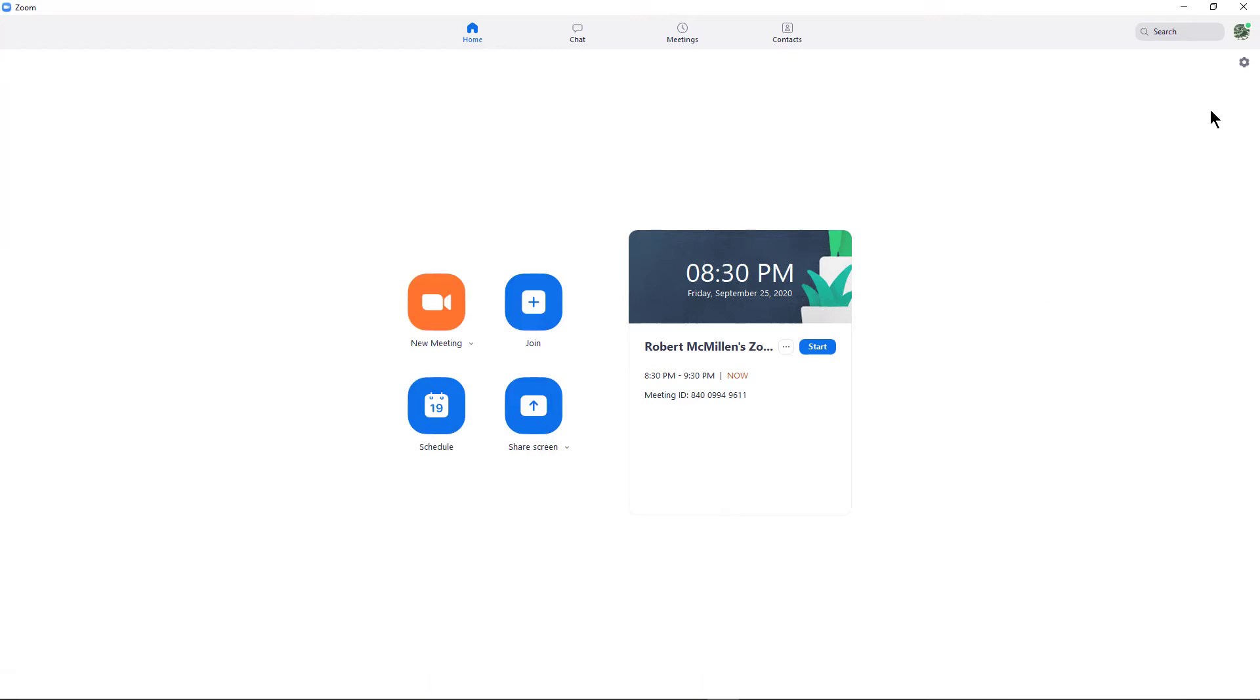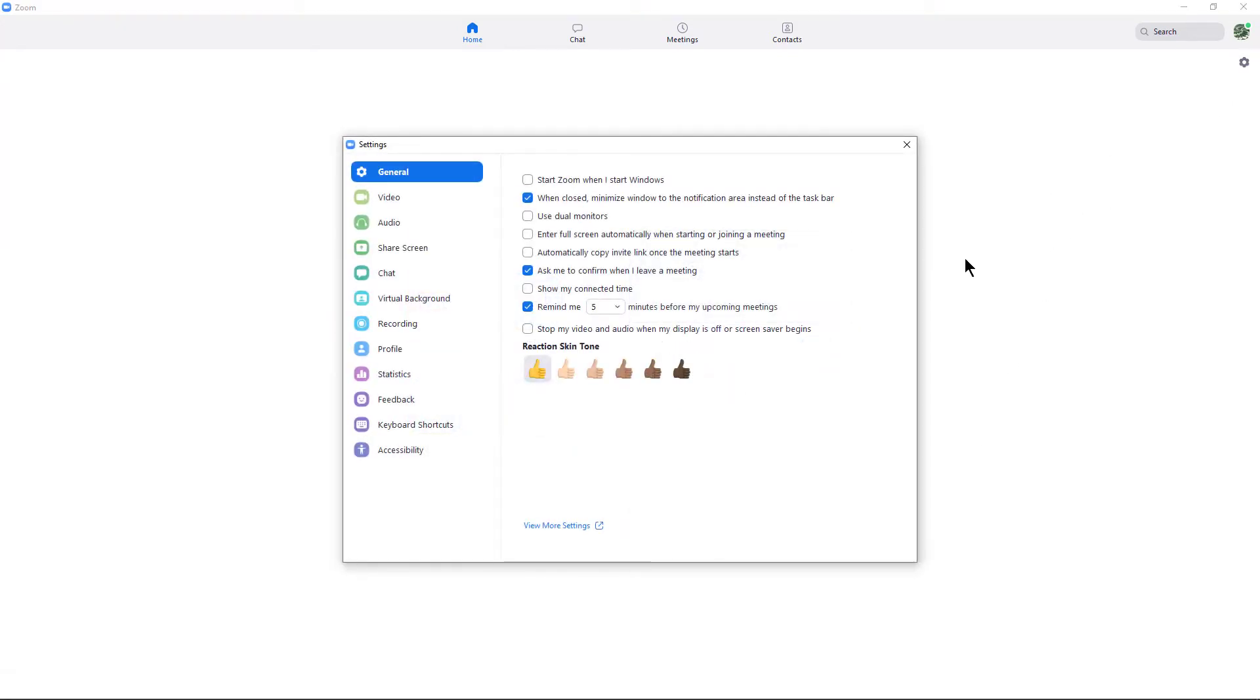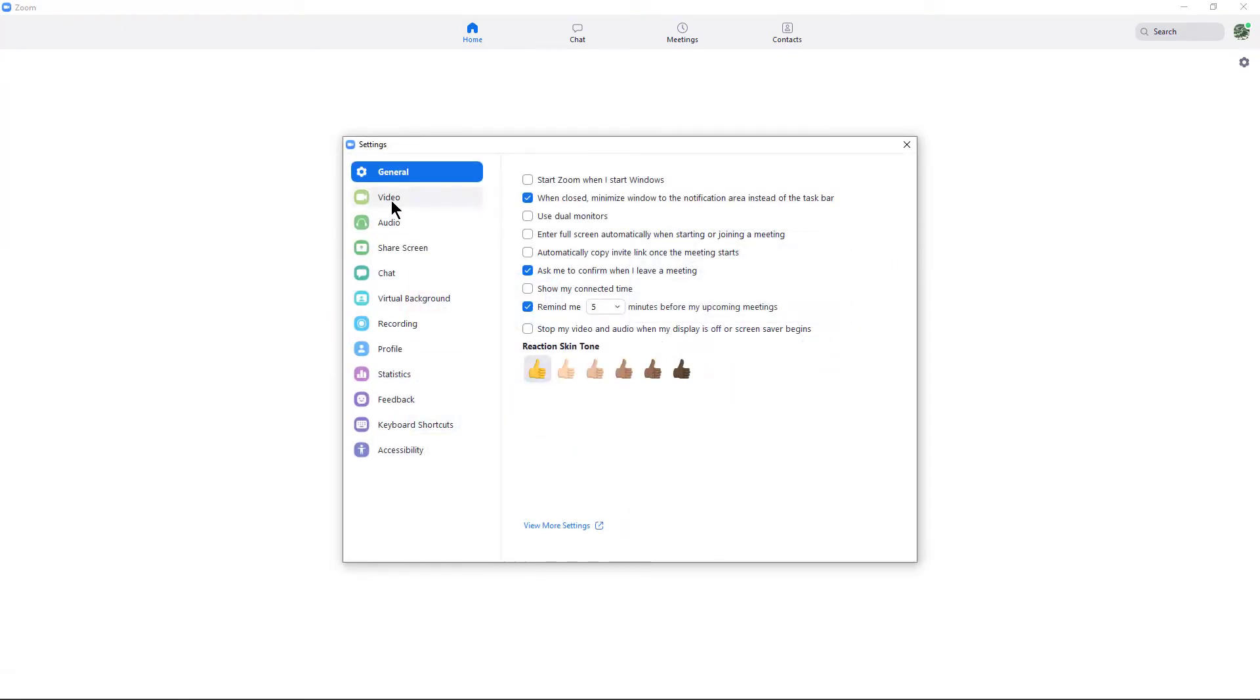Once you're in Zoom, go ahead and go to the upper right-hand corner where it says Settings and click on Video.